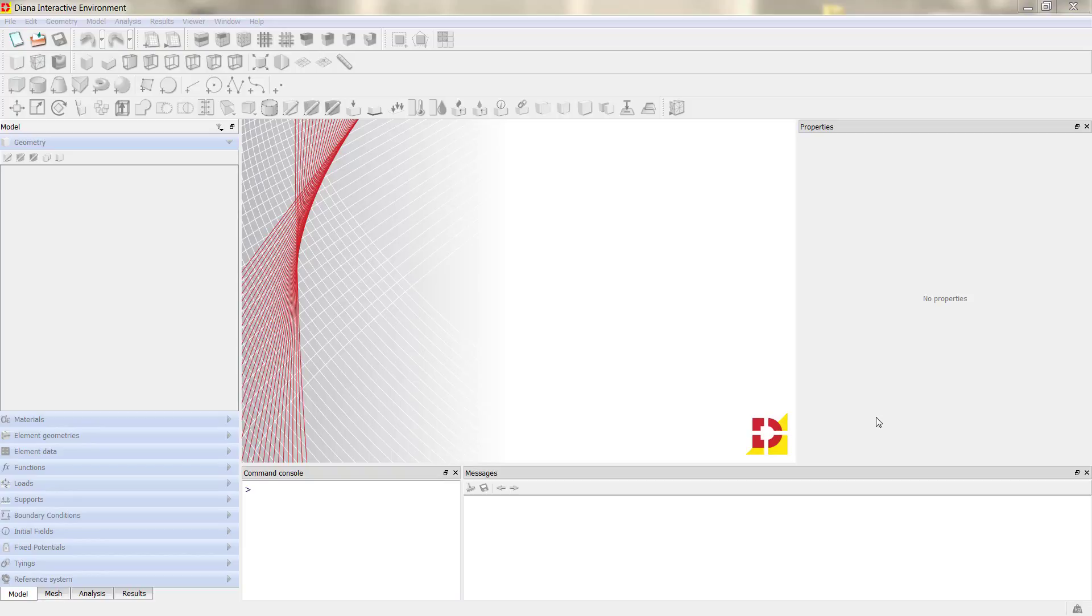But it can still be useful for specific tasks and situations or different models. So first we are going to open the model.